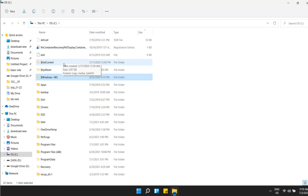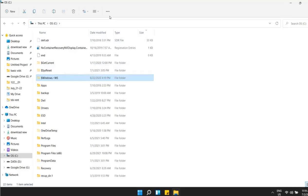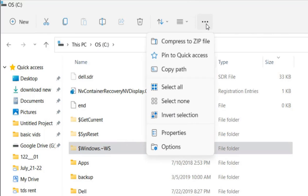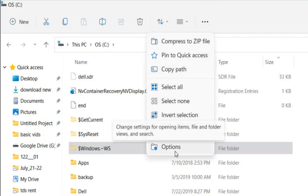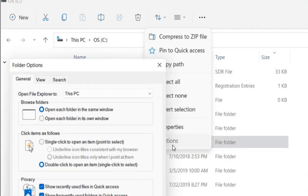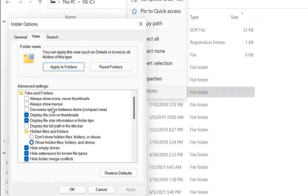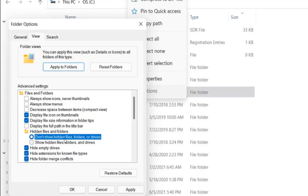Just click on these three horizontal dots, and now click on options. Click on view and check this option.